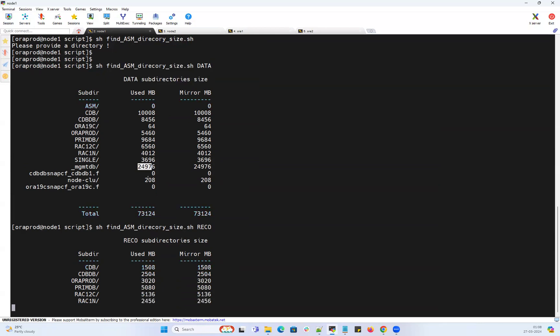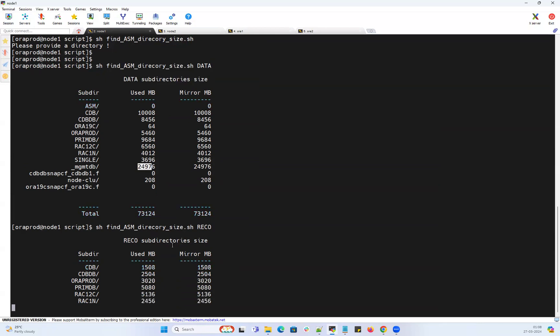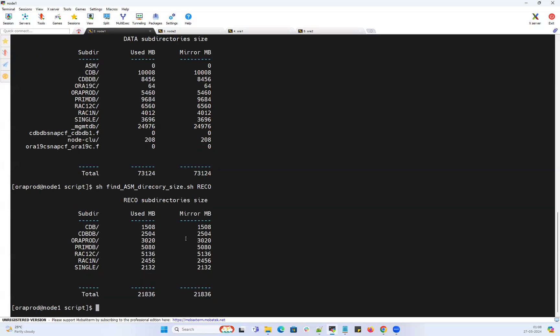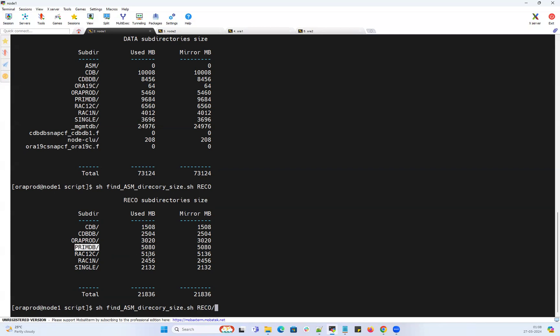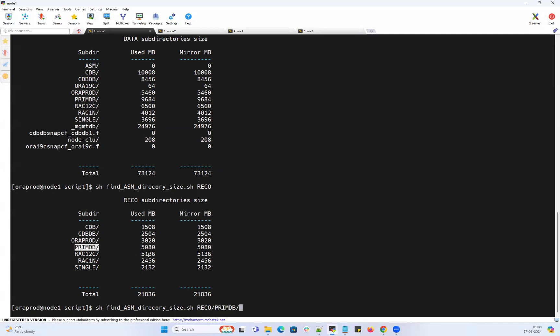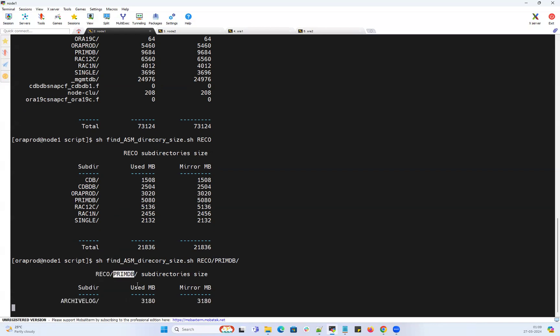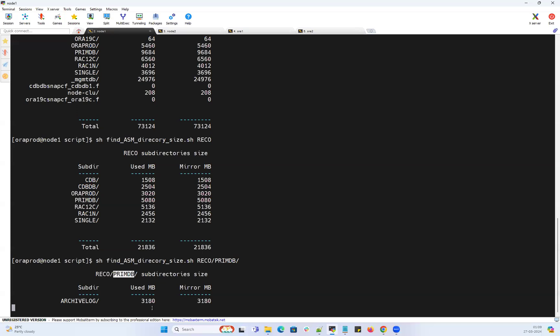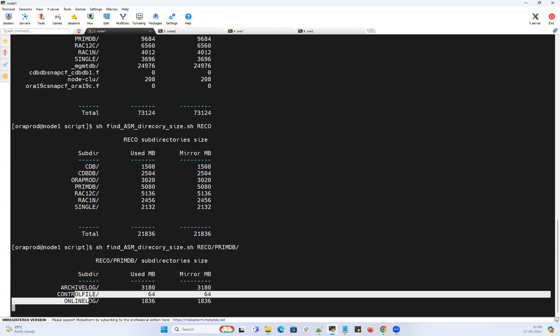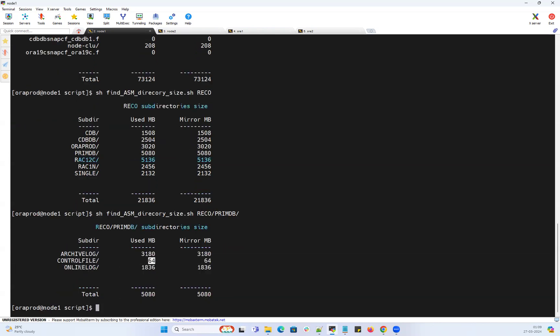It has a furthermore advanced feature. Right now, let's say my PRIMEDB uses 5 GB. I want to check what are the directories and subdirectories. I can say RECO slash my PRIMEDB - I can give this PRIMEDB. So it's going to go into my RECO disk group, inside that PRIMEDB directory, and inside that, what all the respective directory usage. It has the archive log which is 3 GB, control file which is 64 MB, online logs which has 1.8 GB. This is quite easy to manage my space inside my ASM disk groups.